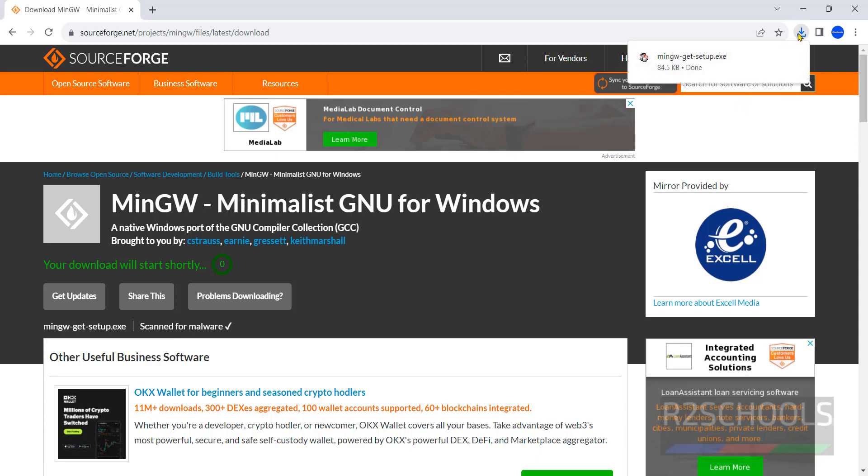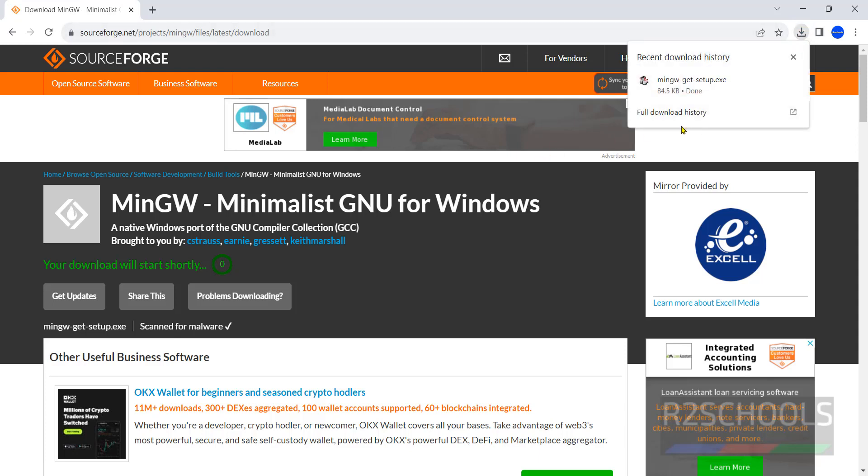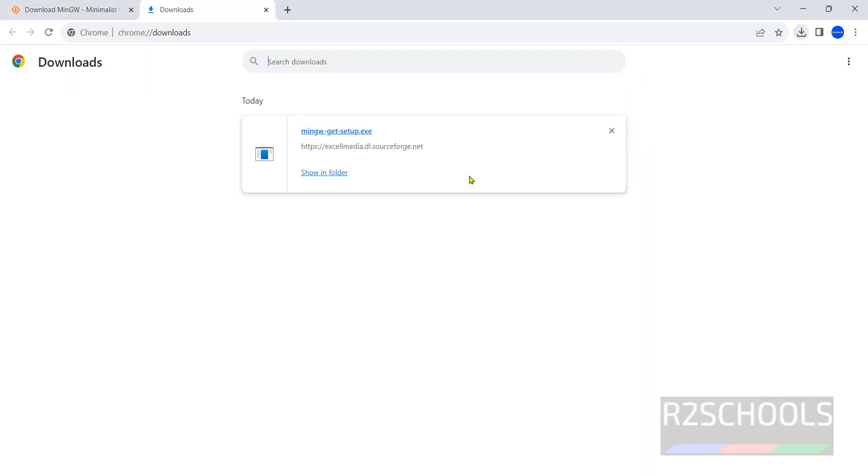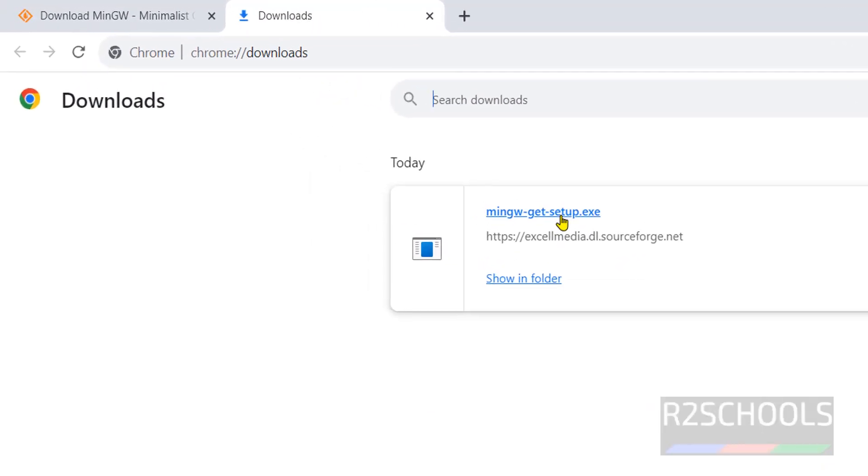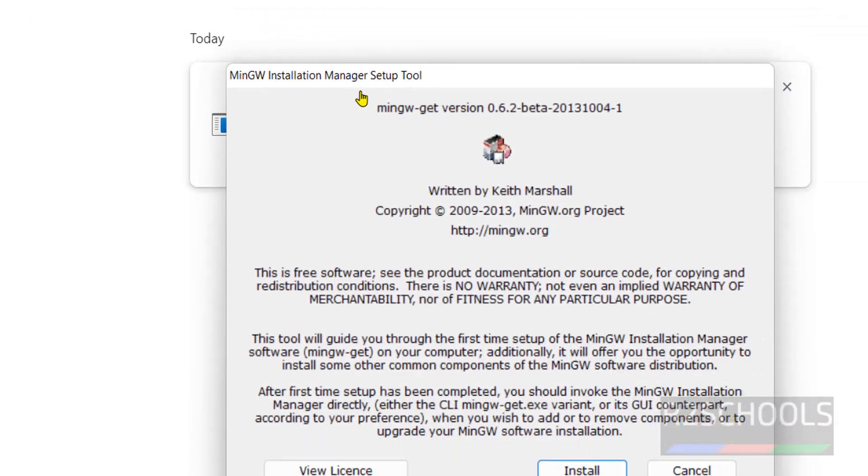Download completed, go to downloads directory. Click on this MinGW get setup.exe.